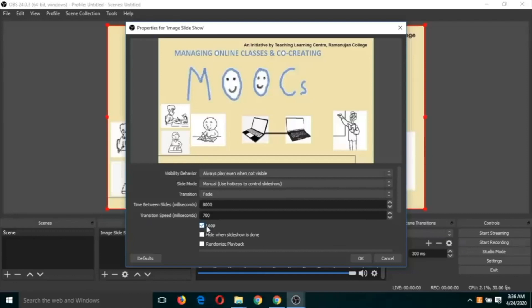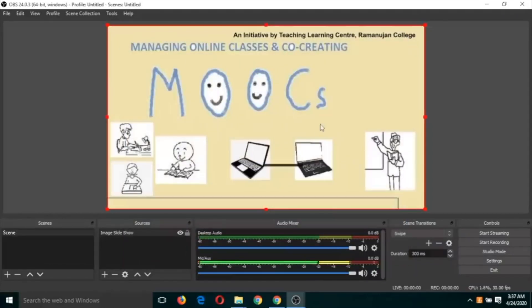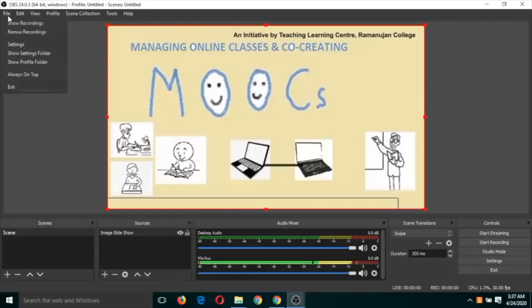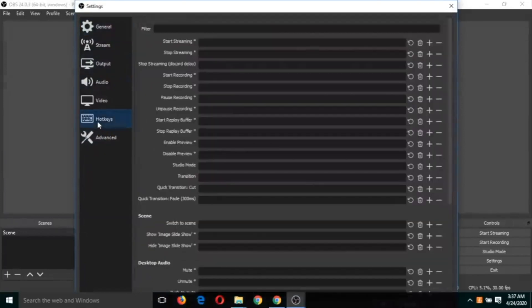There is also a checkbox for loop — if you want the first slide to begin again after the last slide, you can check this box; otherwise, deselect it. Click OK. Now you can see the slide is not moving, so we need to assign hotkeys for slide movement. Go to File > Settings > Hotkeys and scroll down.